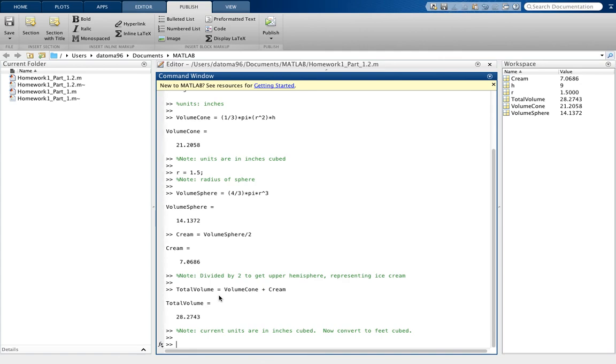Because the given information specified that 10 gallons occupy 6.5 feet cubed, now we're going to want to convert our units, our calculated value, into cubic feet.